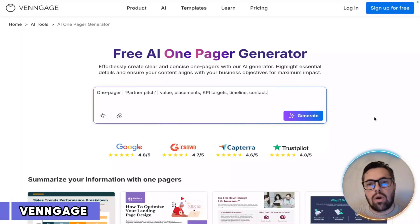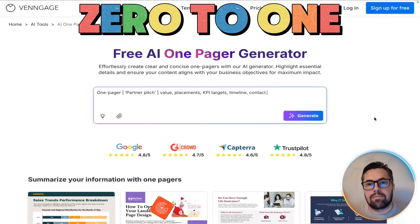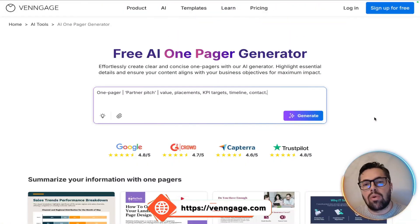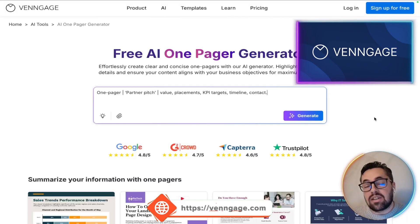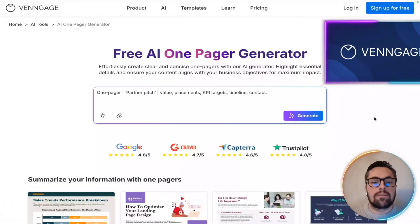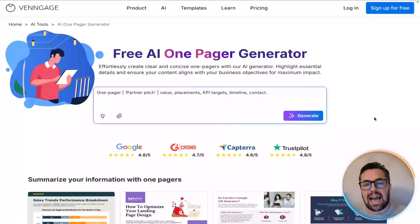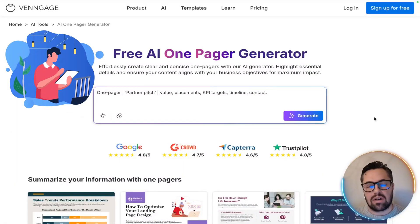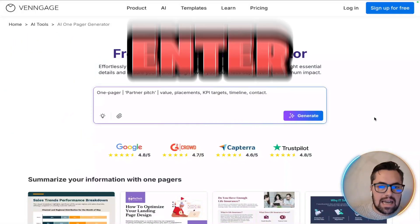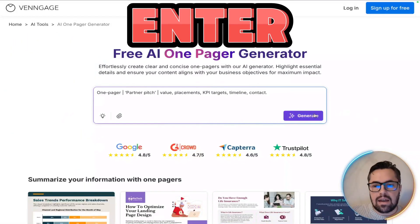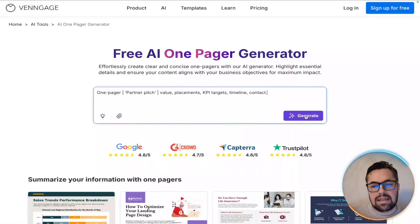Alright, let's go from zero to one with this demo. I'm on the new home page of Venngage's one-pager generator, so watch as I do this list so you can see exactly how fast and simple it is. Now hit enter and we're gonna watch it build the basic structure instantly.